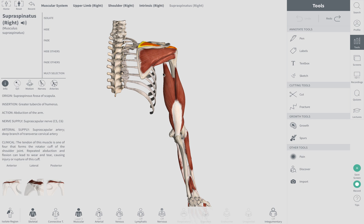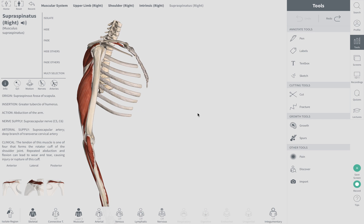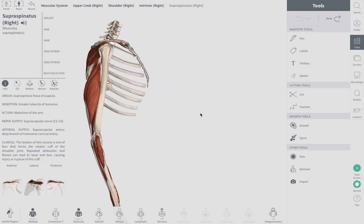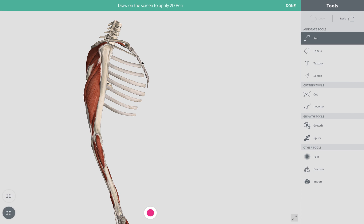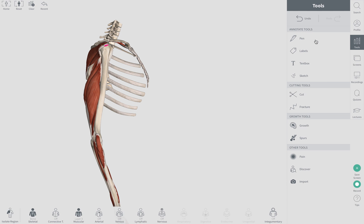Hence the name supraspinatus — supra means above, above the spine of the scapula. Now where is it inserted? If we turn this and let me show you, it's inserted right on that outer tip of the top of your arm bone.